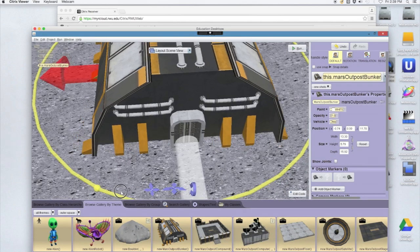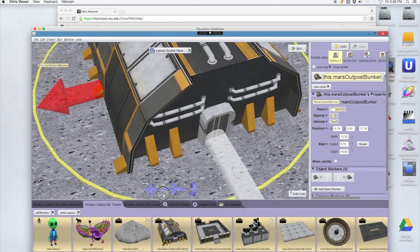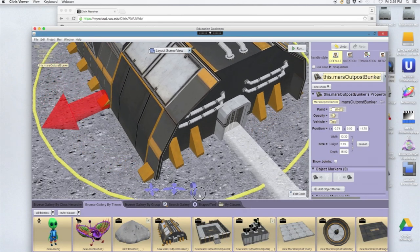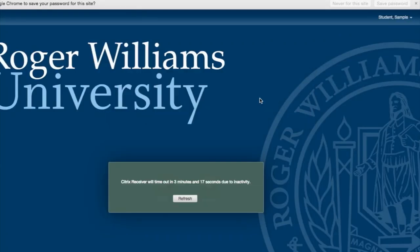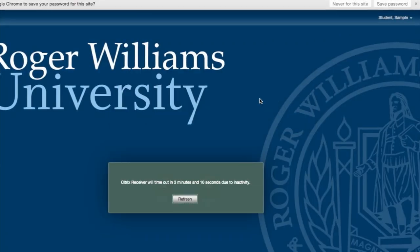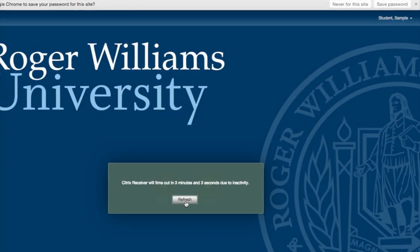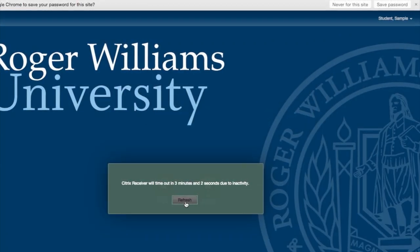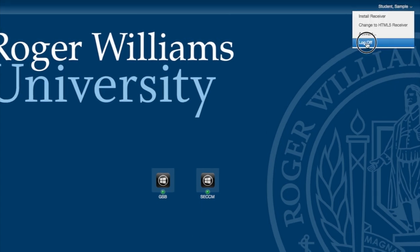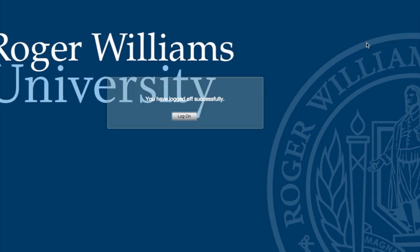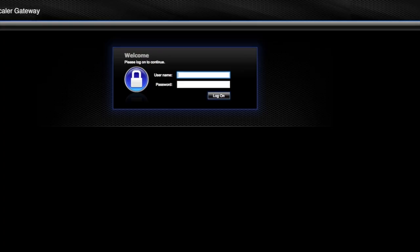R-Cloud desktop sessions stay logged in for up to an hour after a student has disconnected. This will allow the student to reconnect to the same desktop within that hour if something happens to their machine or other computer while connected to the R-Cloud. A standard log off or shutdown will immediately close the session.